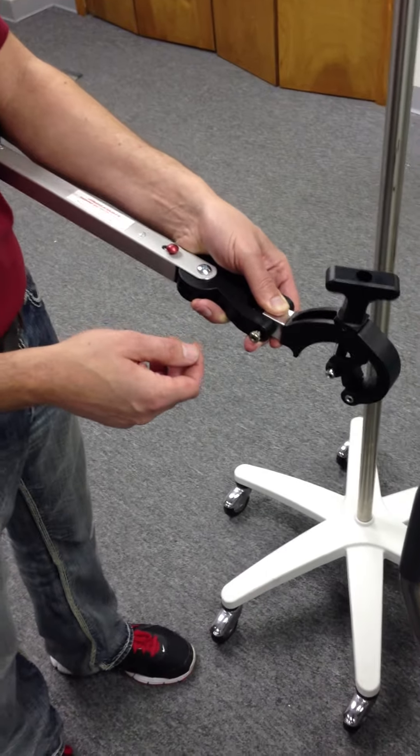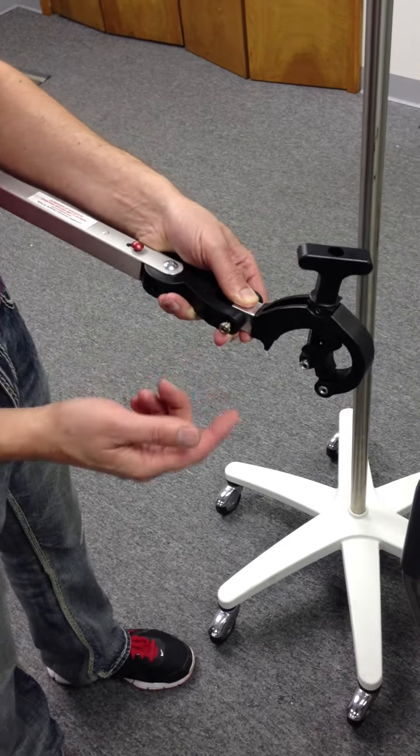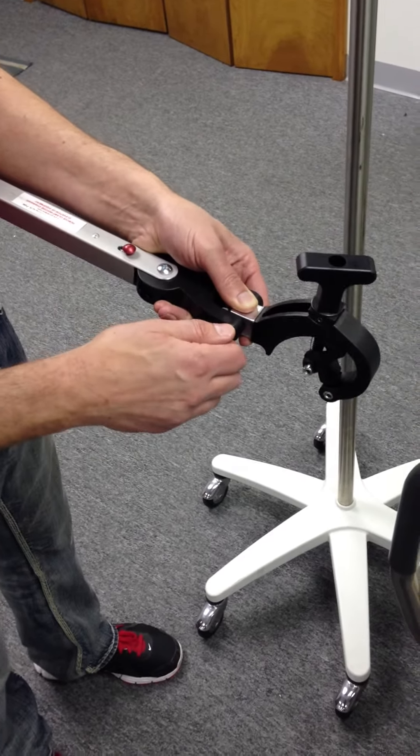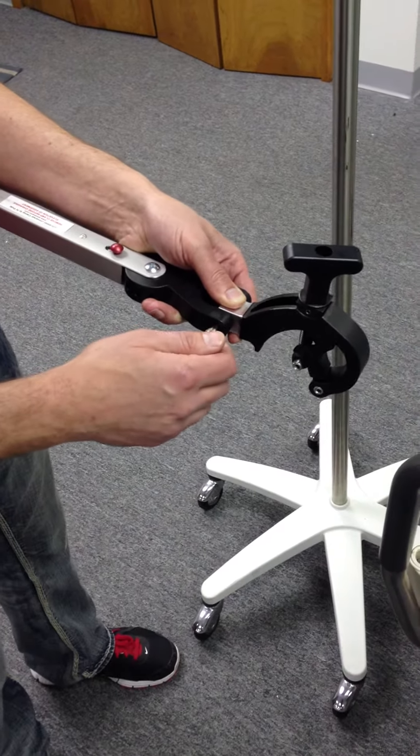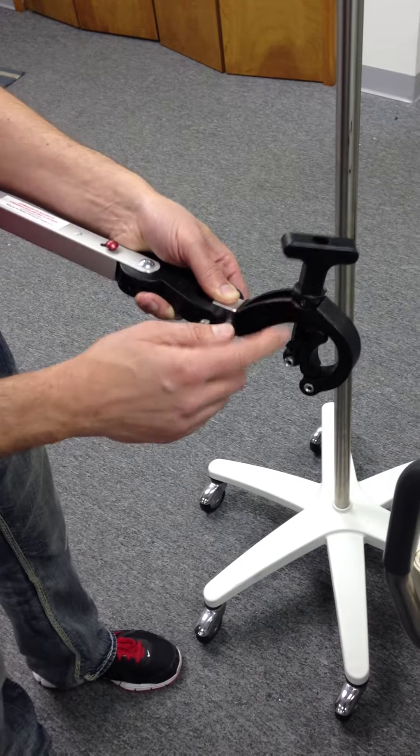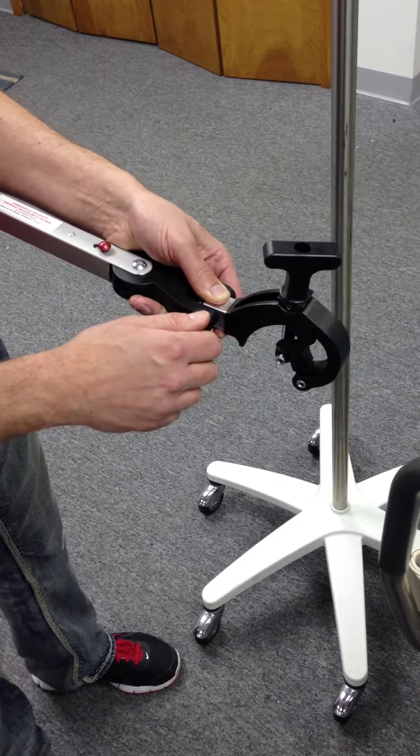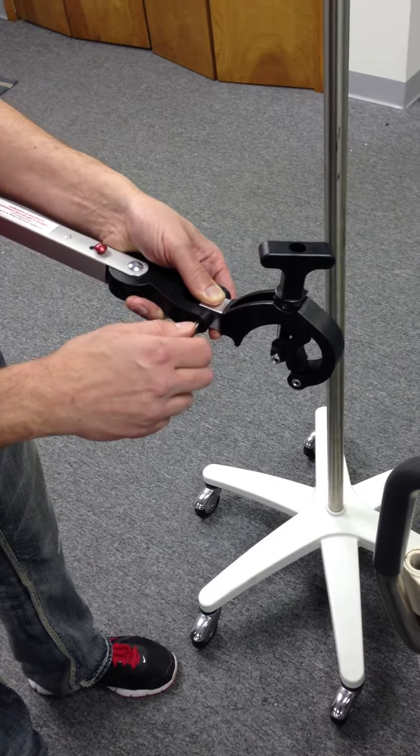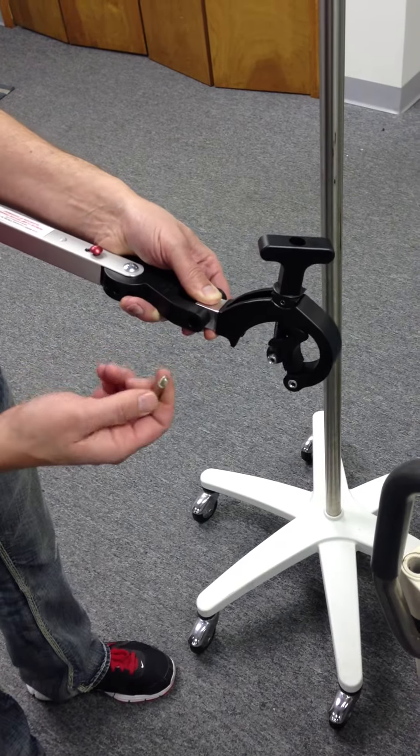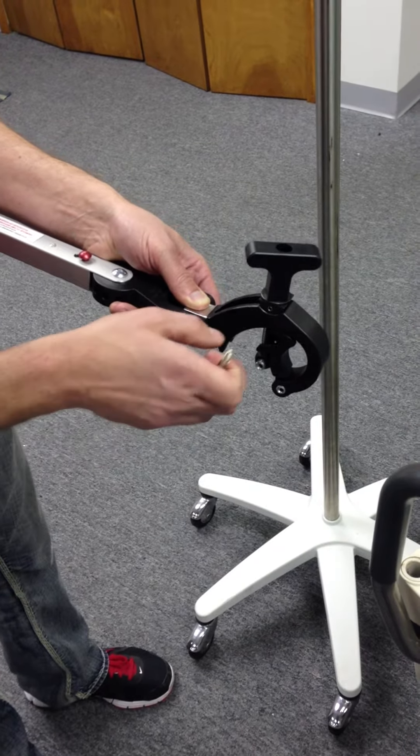Alright, here is the CH6000 universal clamp. I'm going to show you how to turn the clamp itself 90 degrees.